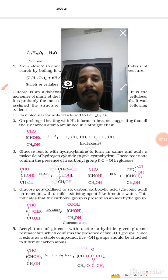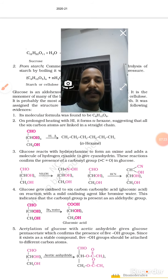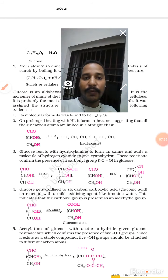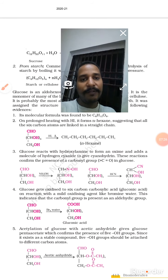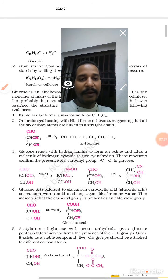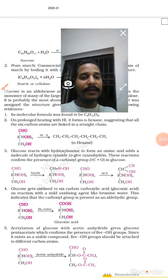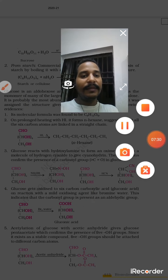In the next video I will tell you about other reactions and other confirmatory tests for glucose. If you like this video, please share, like, and subscribe. Thank you very much.